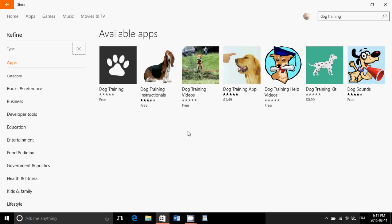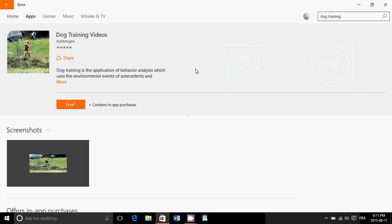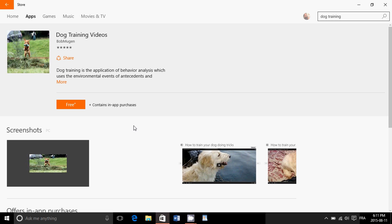Of course, you'll see that some apps are free, some apps are paid. For example, I can say I want to have dog training videos, and I'll click the free button and it's going to install. There's a little ad here that says plus contains app purchases. That means this app is free, but there's more content, more stuff you can do with it if you want to pay.